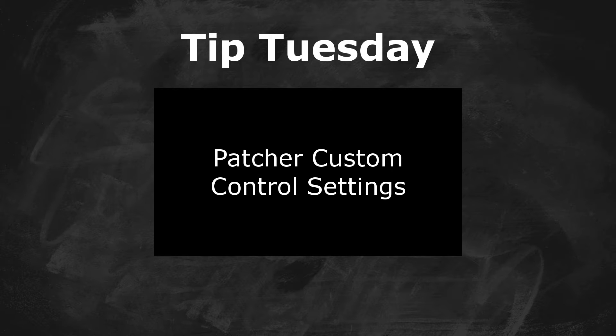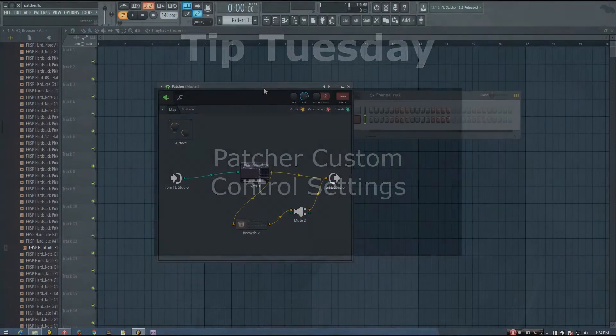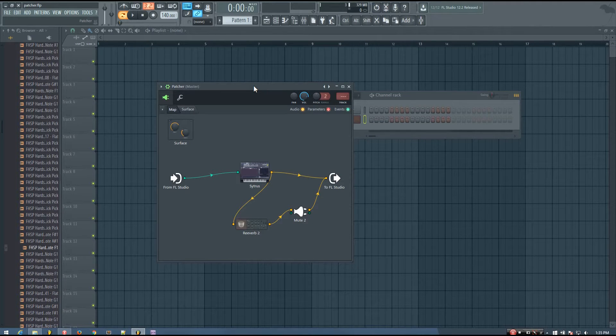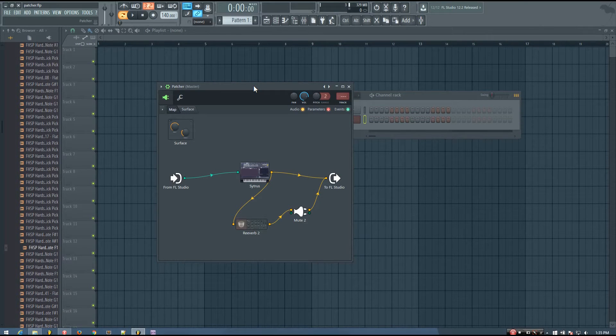Hey everybody, this is TheFourth here, and in this video I'm going to be showing you how to use the 3D formula controller to set custom ranges for your knobs in Patcher.